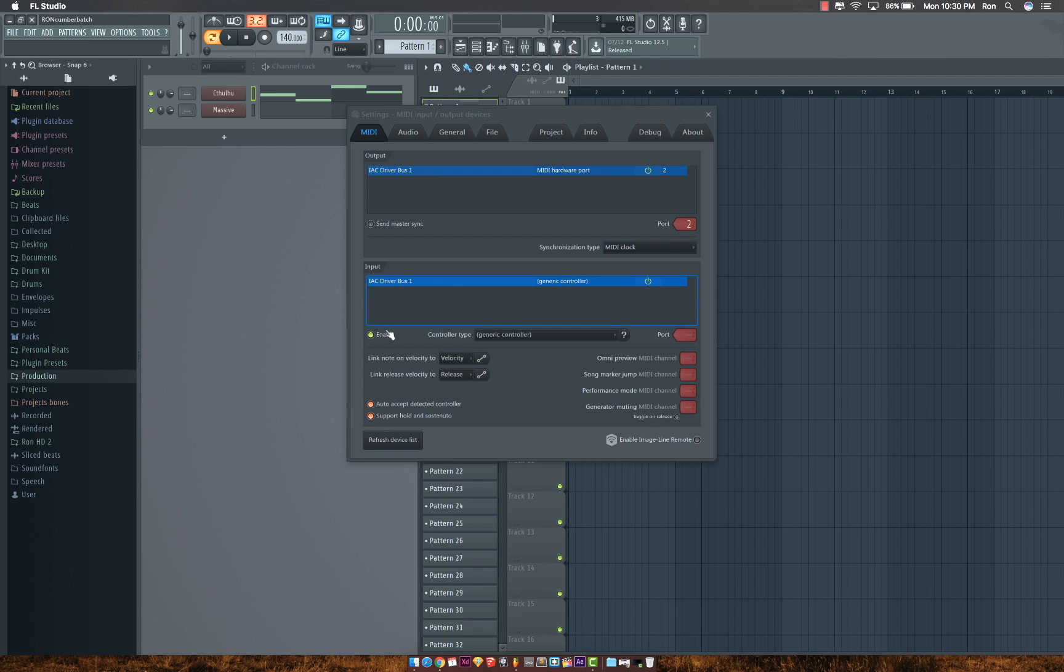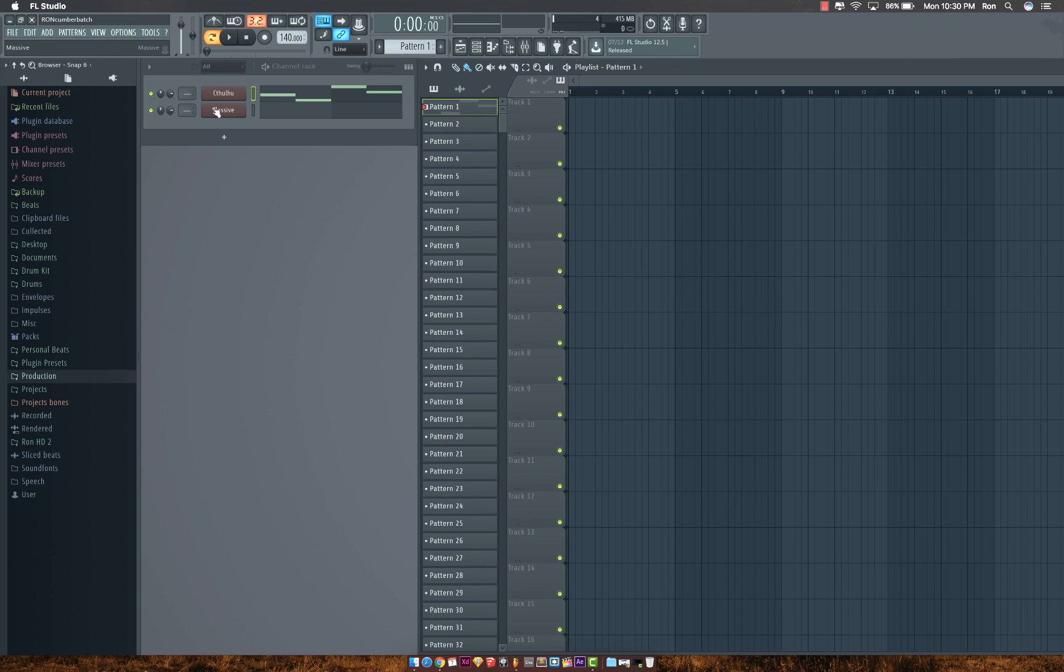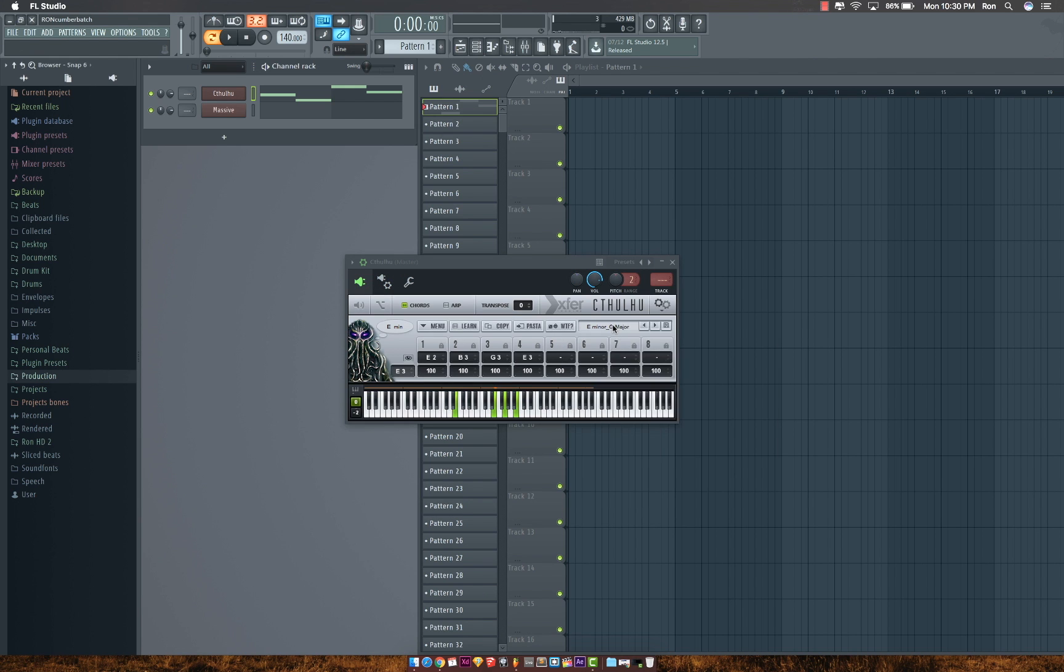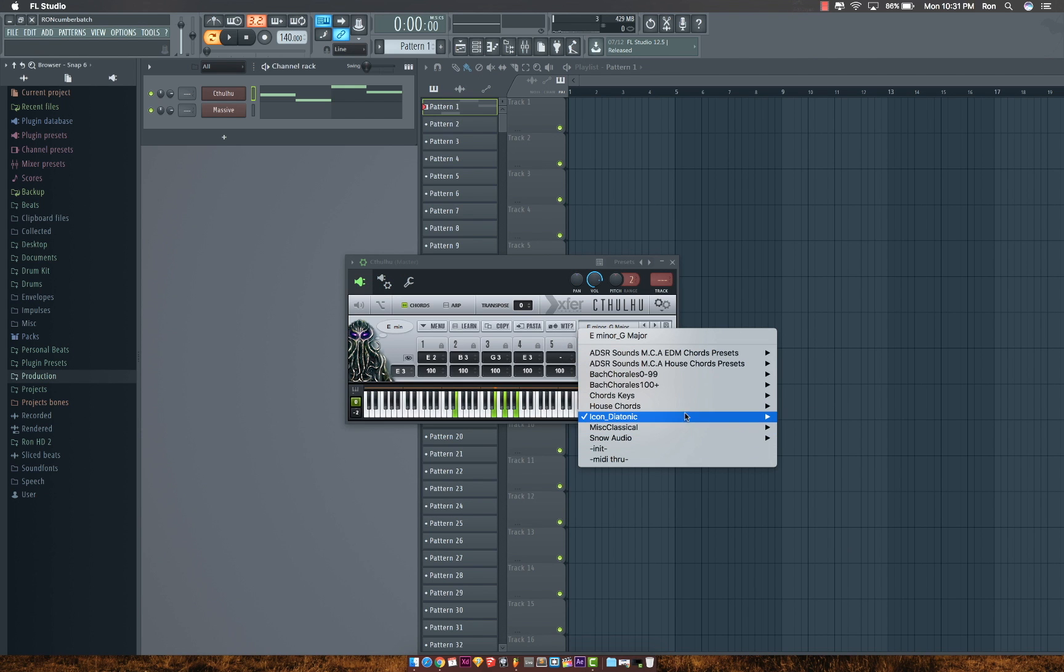The next thing you'll need to do is open up the VST you want to use, your Cthulhu VST. I've already selected a preset.